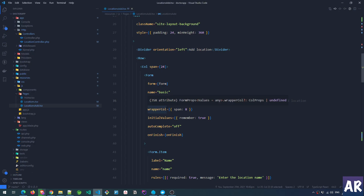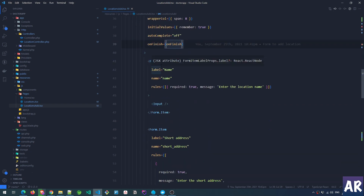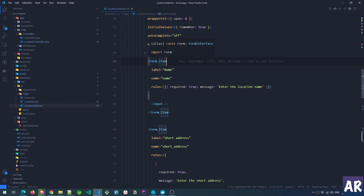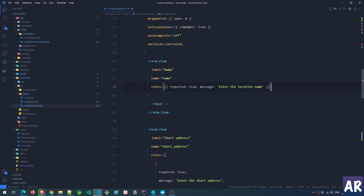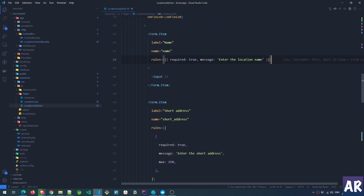We have Form.Item components — each form input field is enclosed within a Form.Item. Form.Item has a label, a name, and validation rules. I'm only saying it is a required field for now. The name prop automatically binds to the form object, so the form object will have a key called 'name' where the input value is available. Same goes for the short_address input field, which I have given a max length of 250.